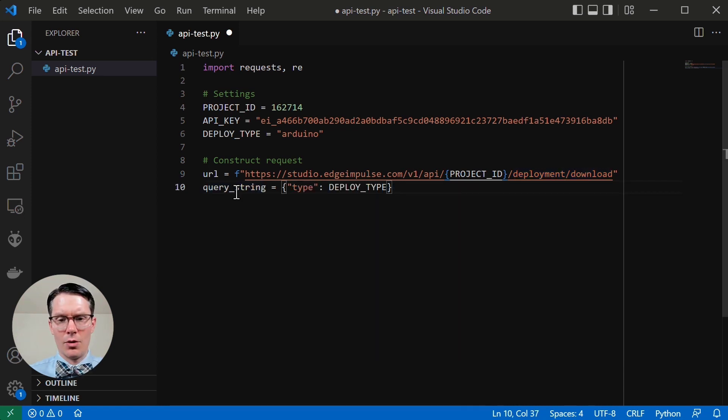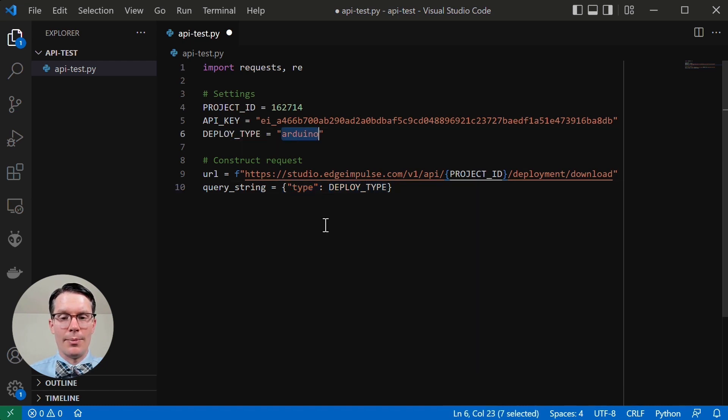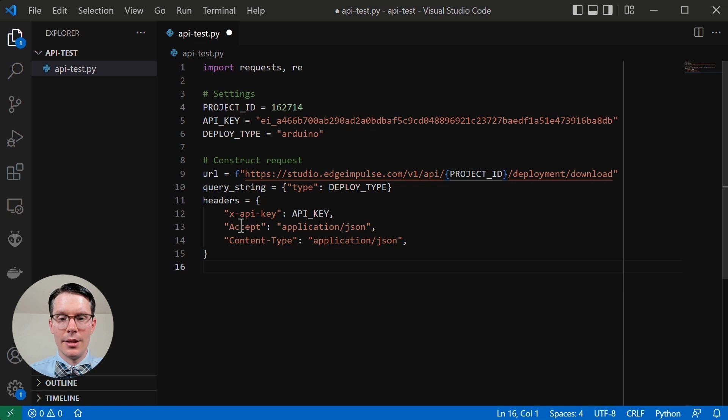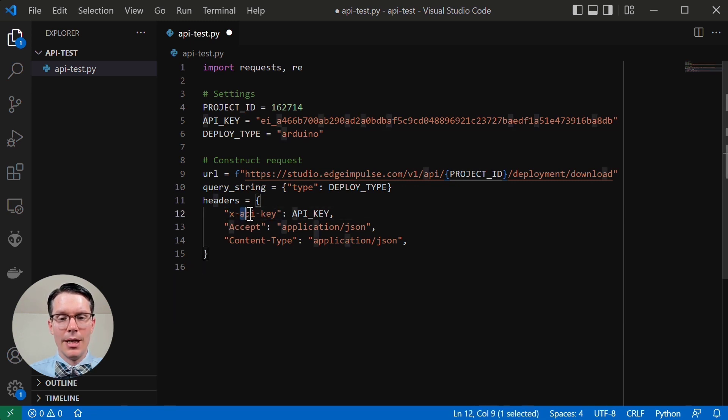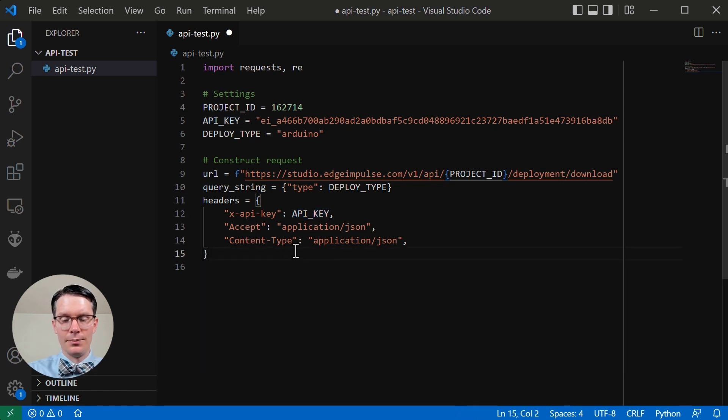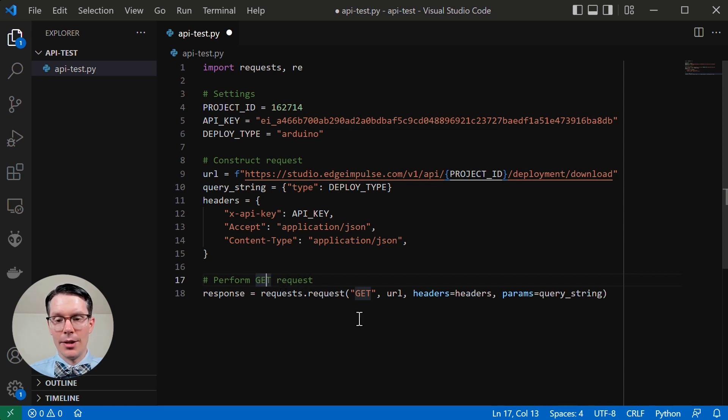So back to our script, we're next going to create our query string, which is a dictionary where we say type is our deploy type. So type is set to type Arduino, which is just a string here. Next, we're going to set our headers that go along with this get request. So we have our X API key. So remember, you can use our JWT token here. But instead of generating a JWT token, I'm going to use our API key. And that comes from this string here. And then we're going to set our accept and content type to JSON.